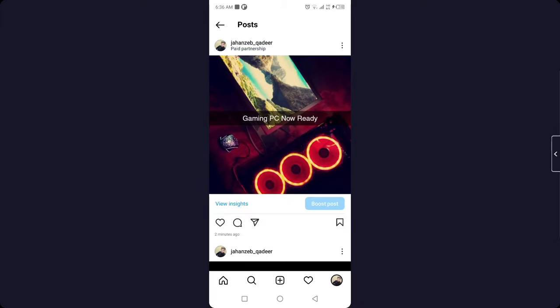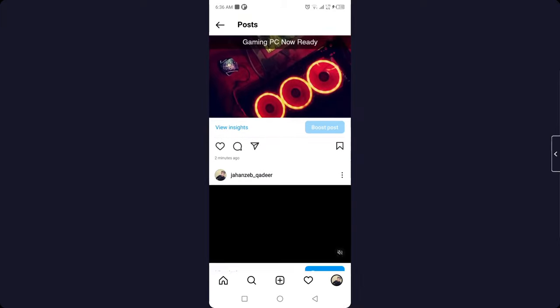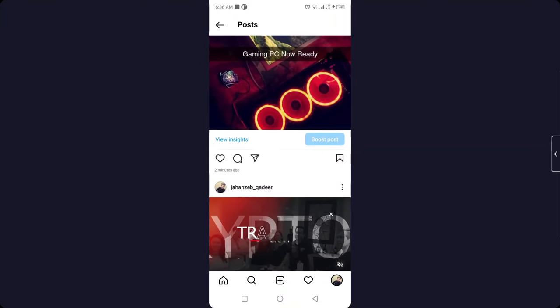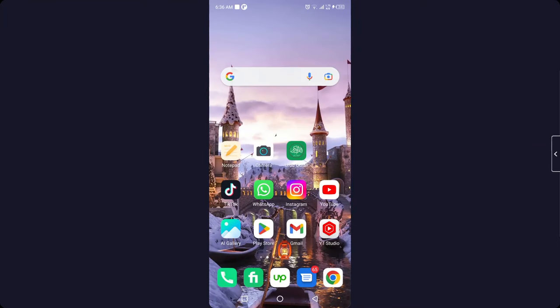You can see that now I am able to add paid partnership label or collaboration. So this is the process by which you add collaboration to Instagram post after posting. I hope you find this video helpful.